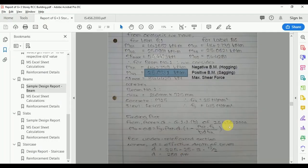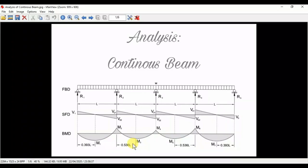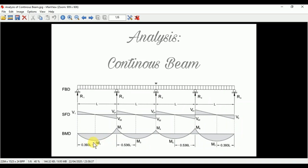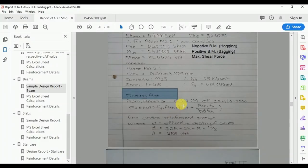Coming back to the report: the positive bending moment is 25.0931, so we provide reinforcement at the bottom (tension reinforcement). For the negative bending moment, we provide reinforcement at the top (support reinforcement). As per IS 456 Annex B, we have the formula to calculate the area of steel required. We have the values of Mu, fy, b, d, and fck.